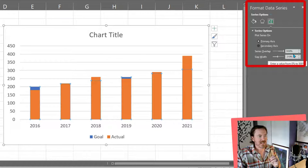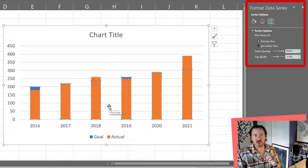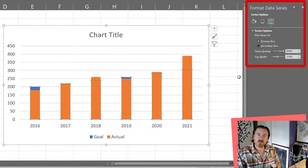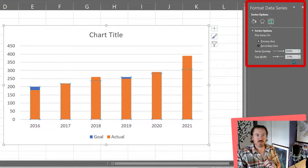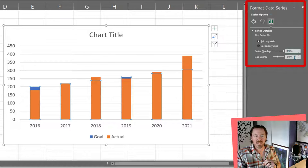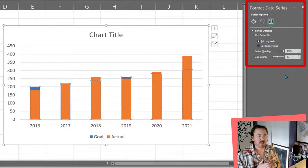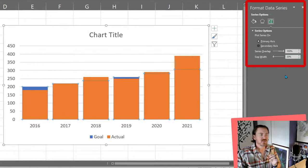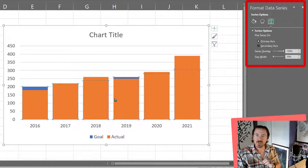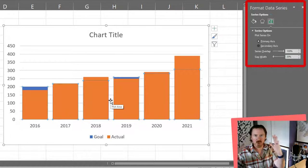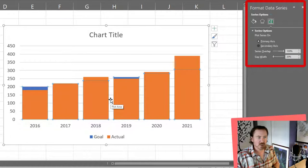So now my actuals are on top of those bars. I also want to reduce my gap width. Currently 219 is too big. I'm going to knock that down to just 20 percent. So there's very little gap in between the spaces and the bars are super big and chunky now.